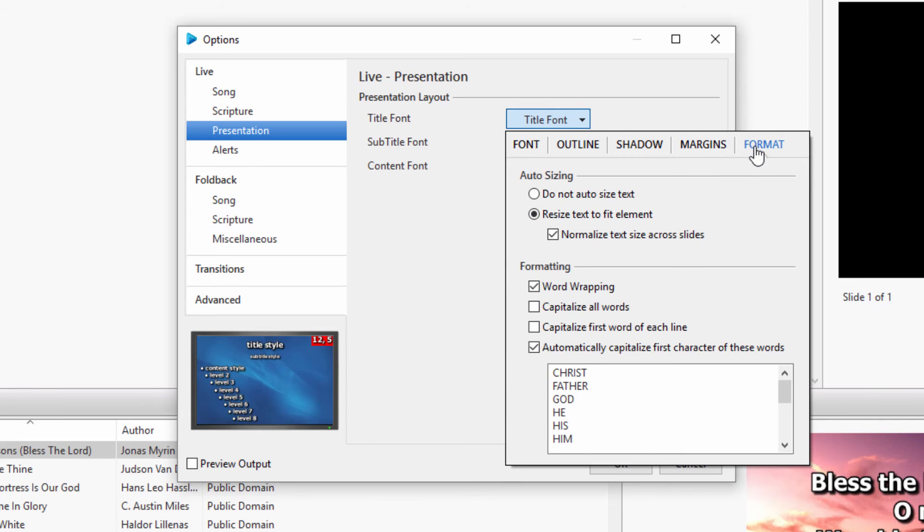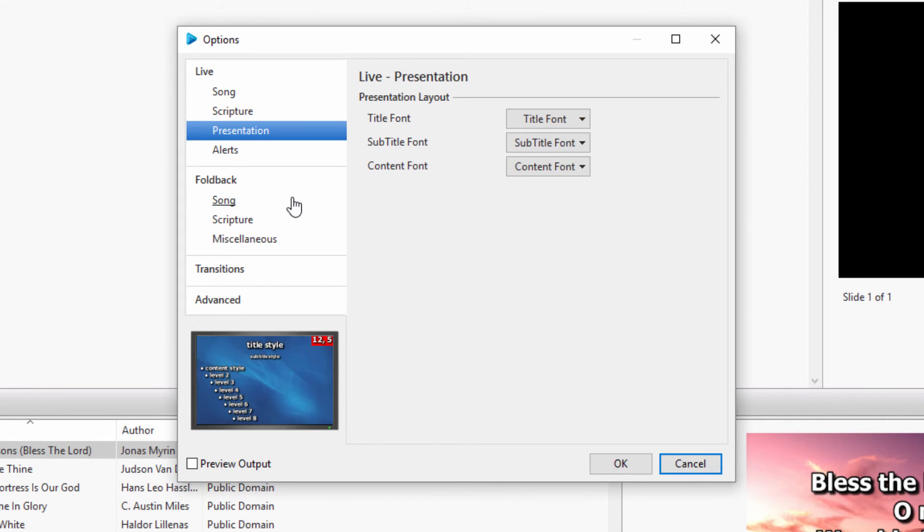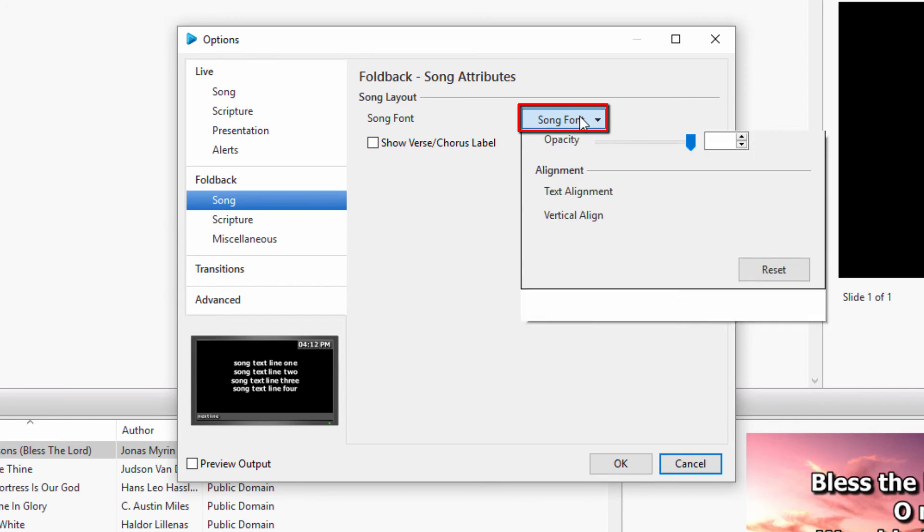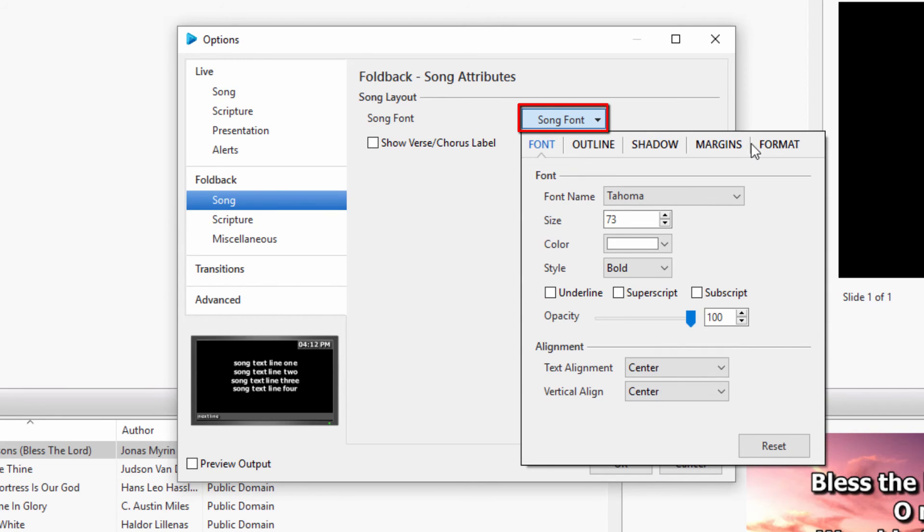These settings are also available for Foldback. Under Foldback, click on Song, or Scripture, and then the Song Font, or Scripture Font buttons.